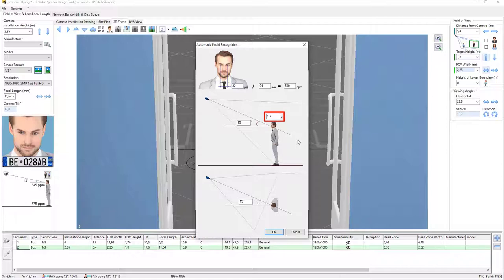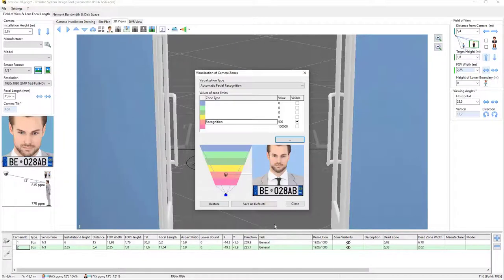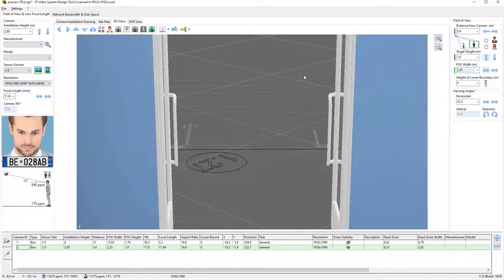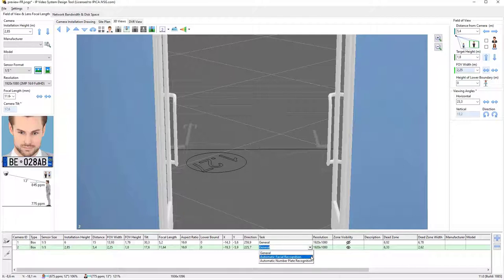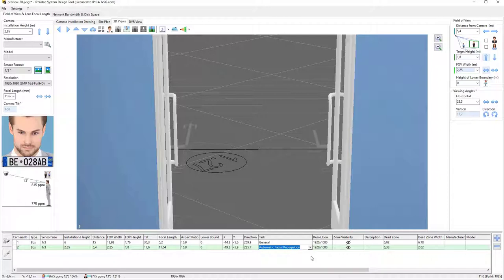Here, the average height of a person can be set. Let us enter 1.7 meters, or about 5.5 feet. Click OK to close the settings window. Then, we set the automatic facial recognition task for the camera in the camera list. We should also specify the estimated minimum and maximum height for incoming people.